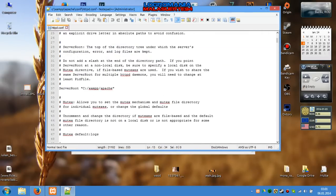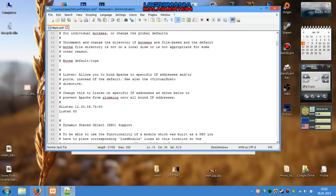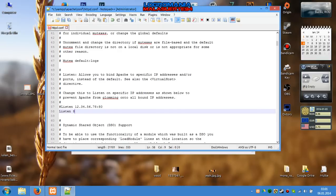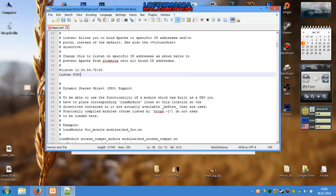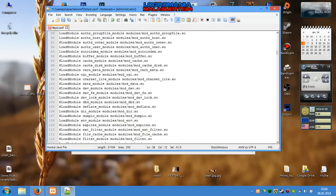Scroll down and search for 'Listen 80'. You need to change Listen 80 to 8080.